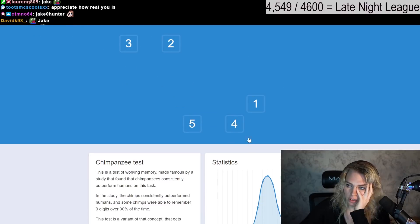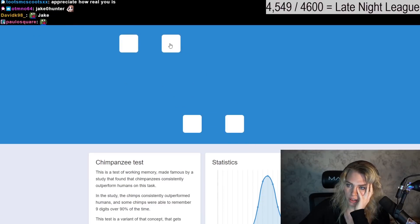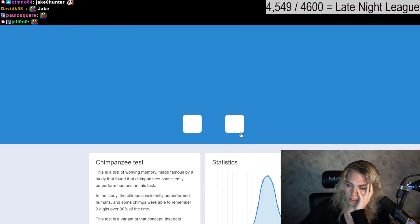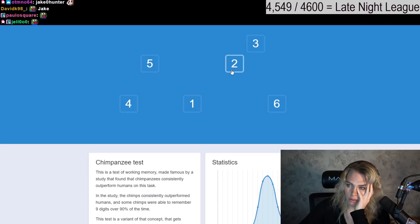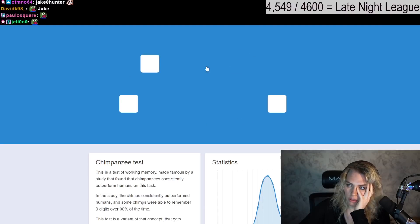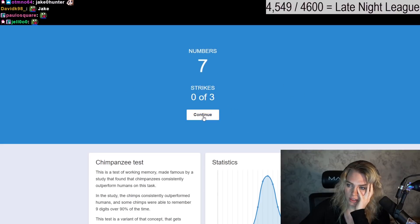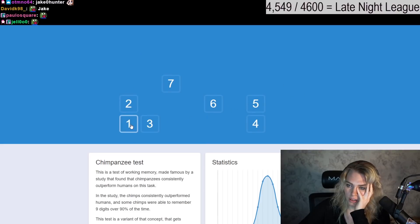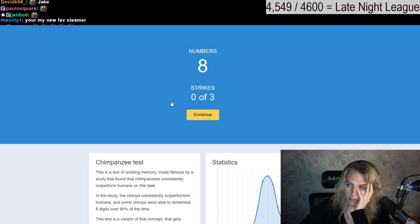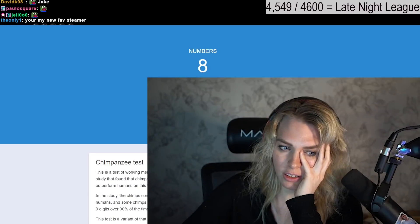1, 2, 3, 4, 5. 1, 2, 3, 4, 5. 1, 2, 3, 4, 5, 6. 1, 2, 3, 4, 5, 6. 1, 2, 3, 4, 5, 6, 7. Okay, now it should start getting harder.